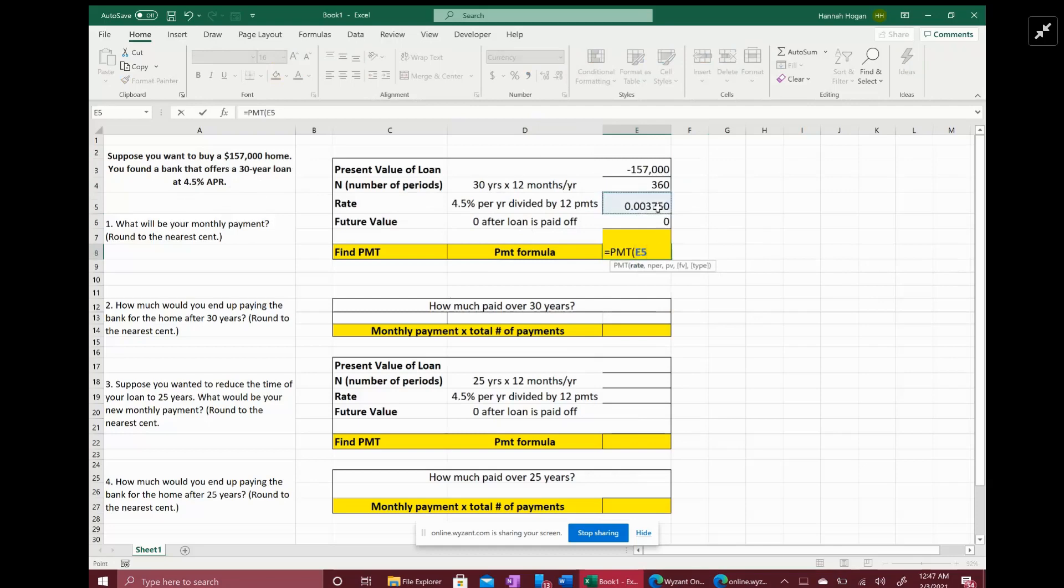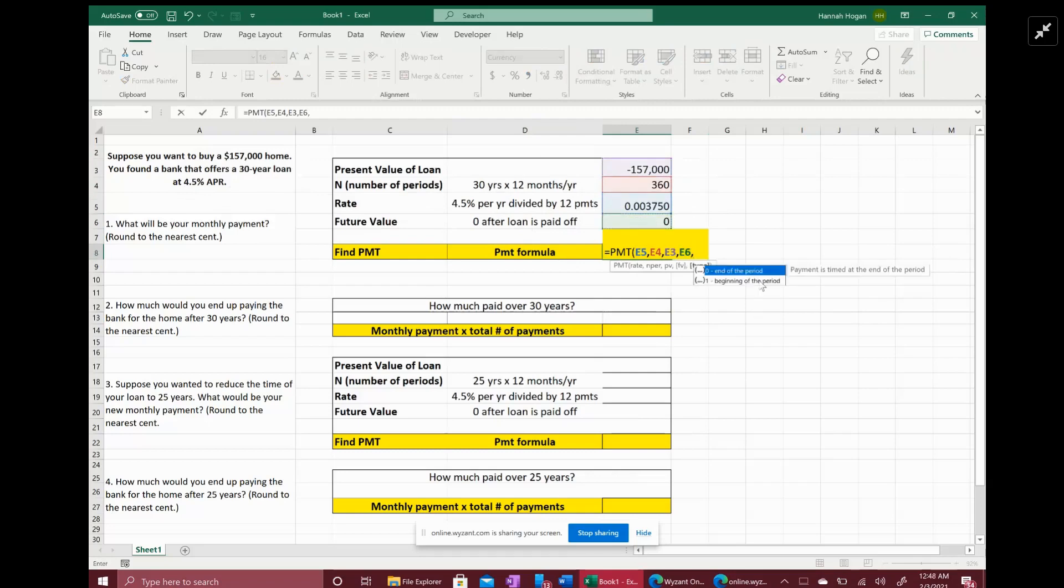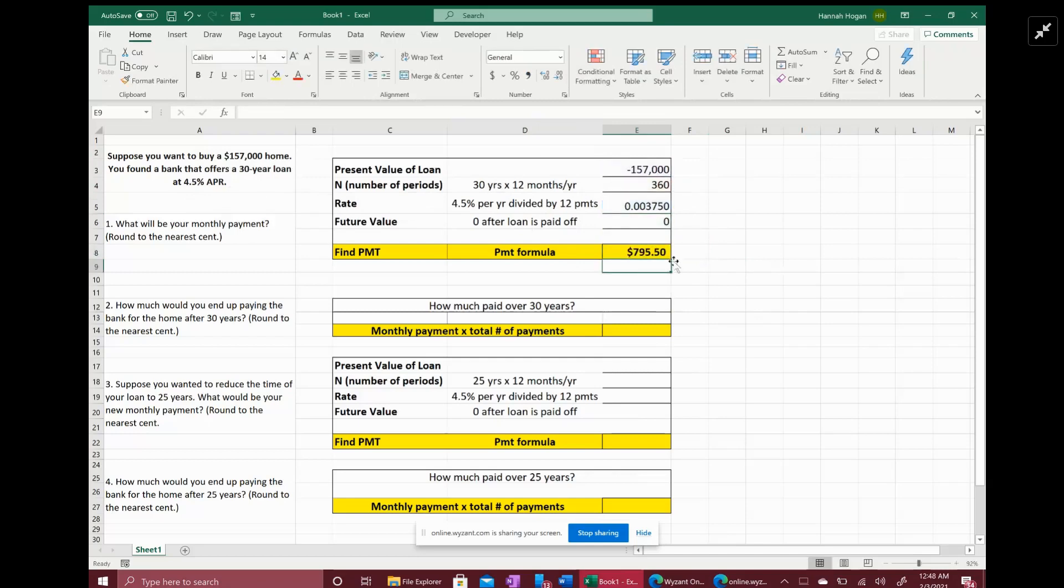We put equals PMT and then it wants you to select your rate, comma, your number of periods or the number of payments - 360, your present value which is the value of the loan, your future value which you expect to be zero. And then if it doesn't tell you whether payments are at the end or at the beginning of the period, you assume the end. It will only be at the beginning if it tells you otherwise. And so you would expect to pay $795.50 per month over 30 years.